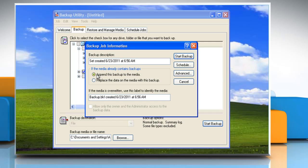Click append this backup to the media if you want to append this backup file to previous backup files. Click replace the data on the media with this backup if you want to overwrite previous backup files with this backup file.